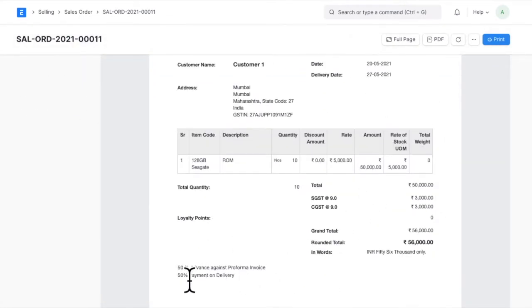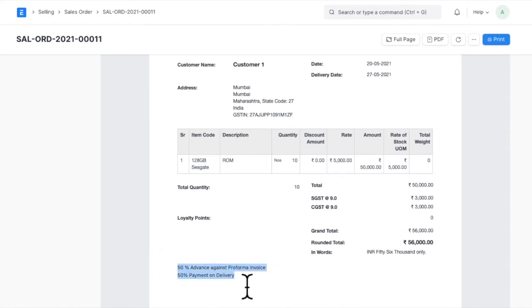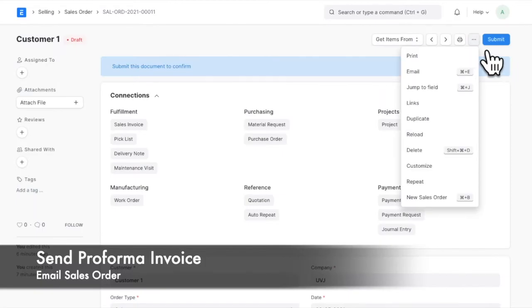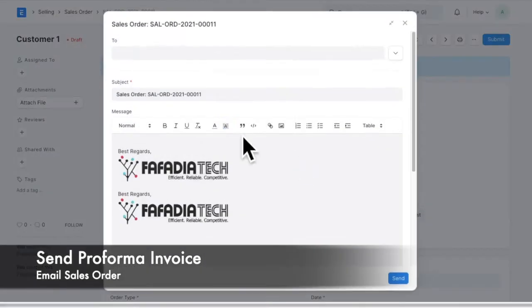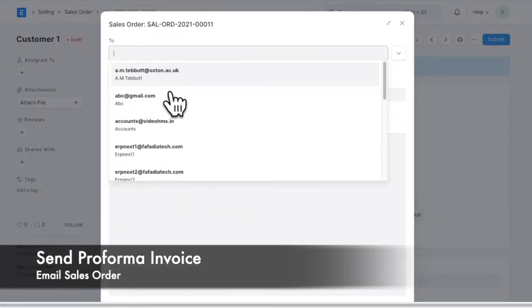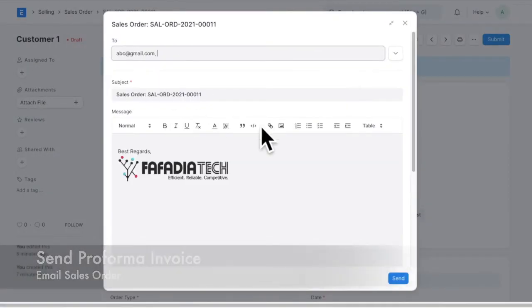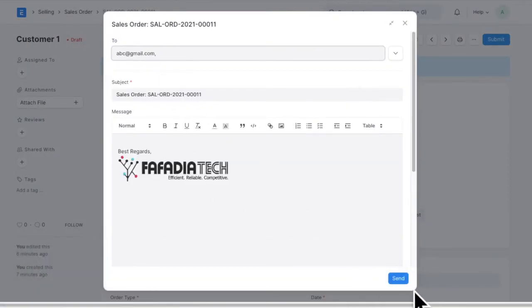You can mention the advance to be paid in terms and conditions or manage it with custom fields. You can then send the Proforma invoice to the customer through email from ERPNext.